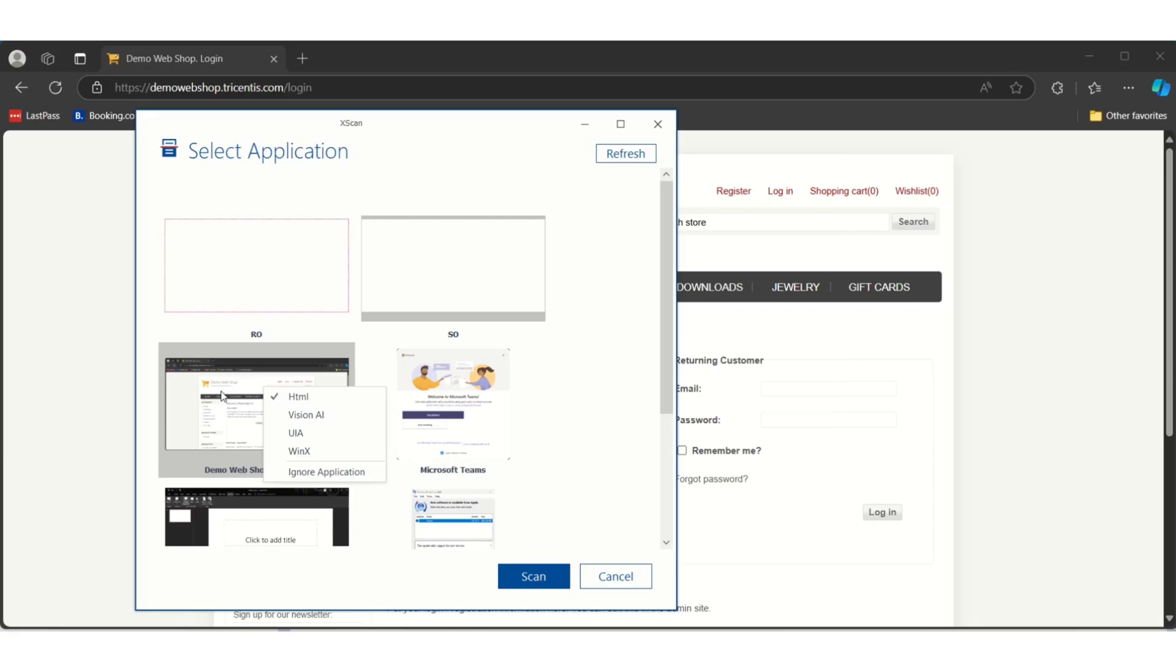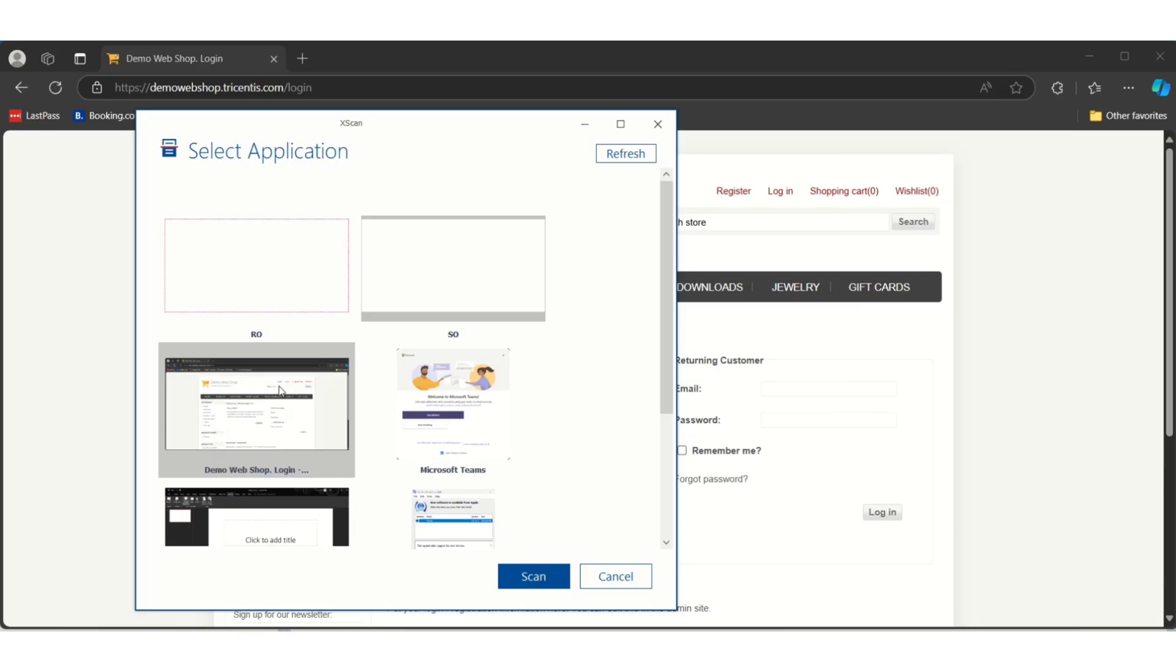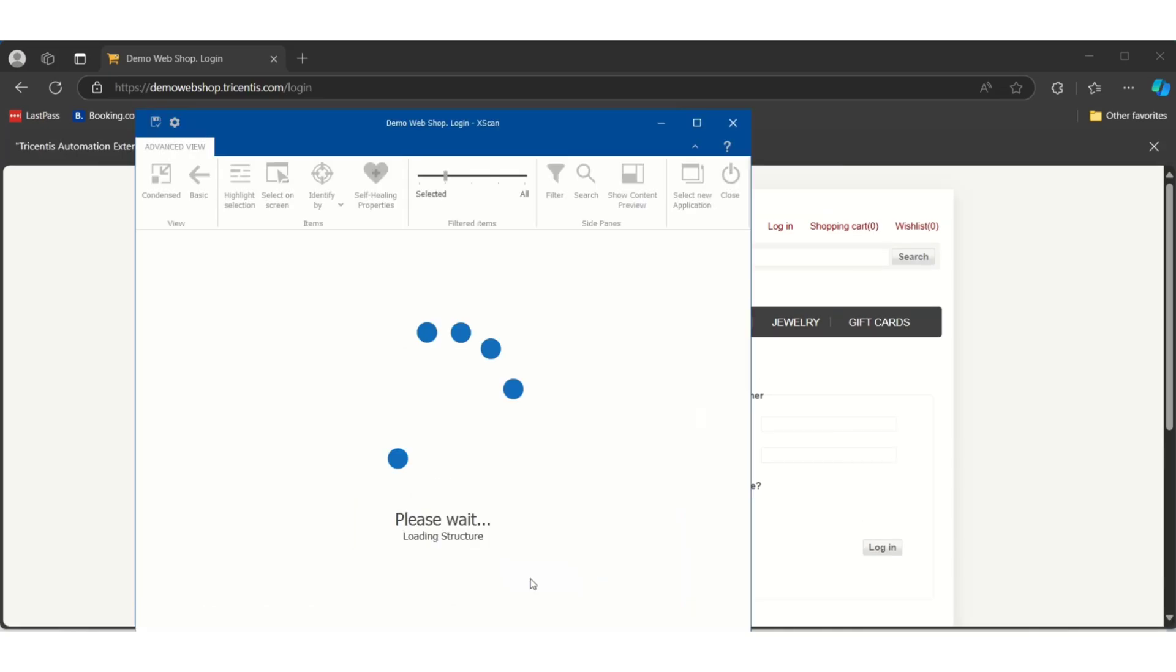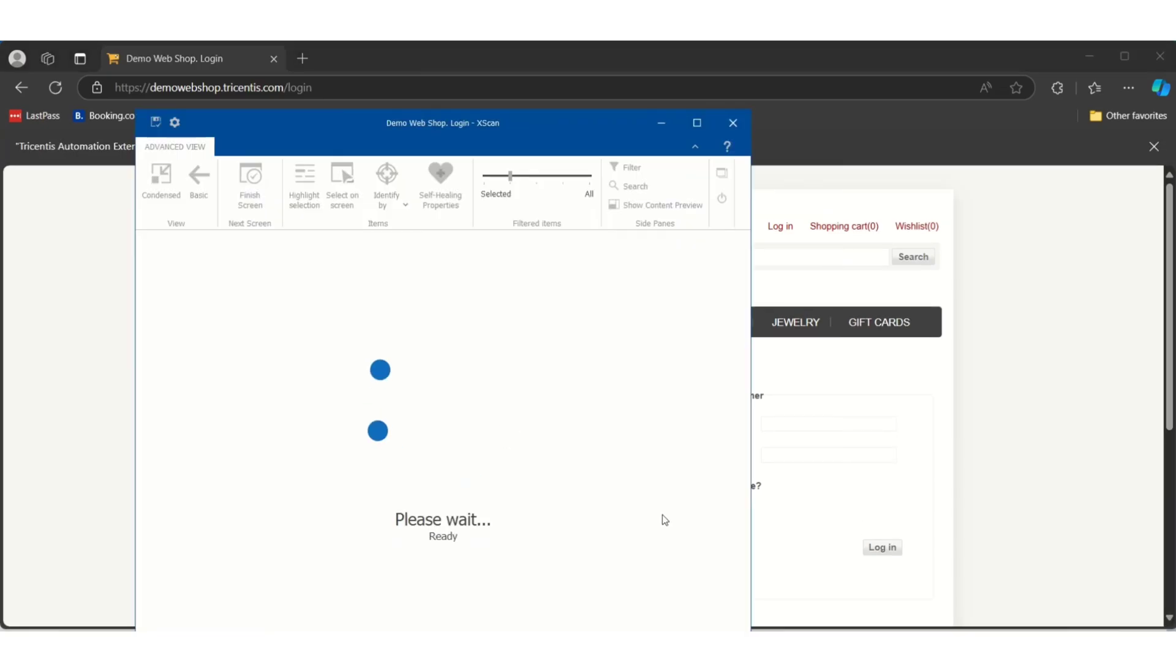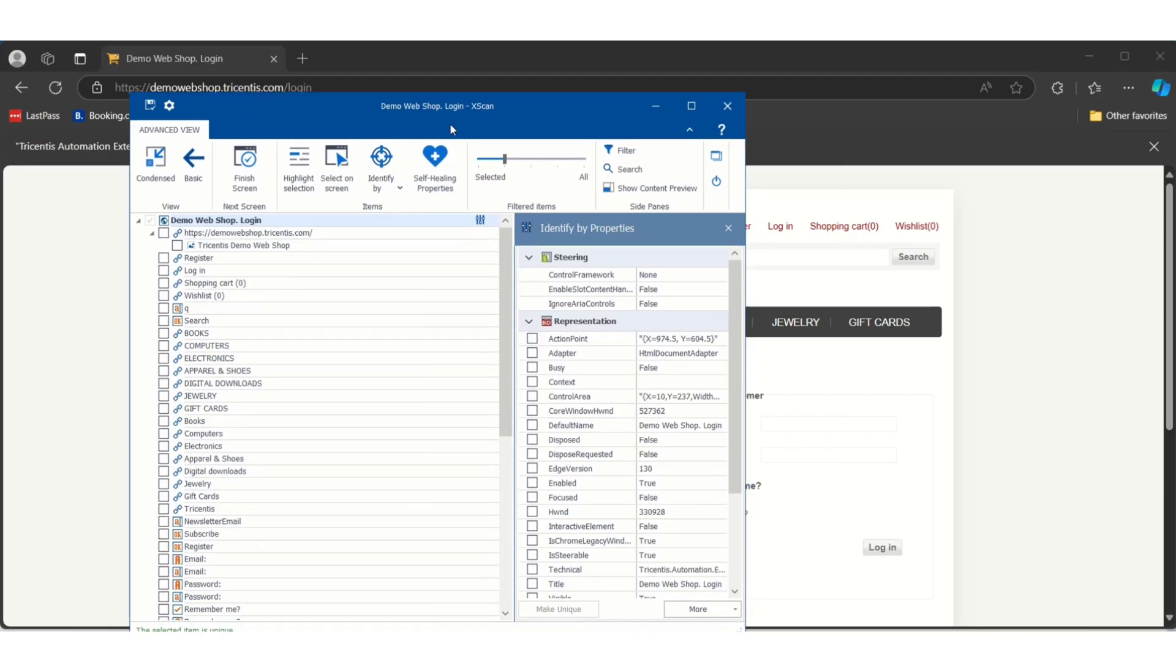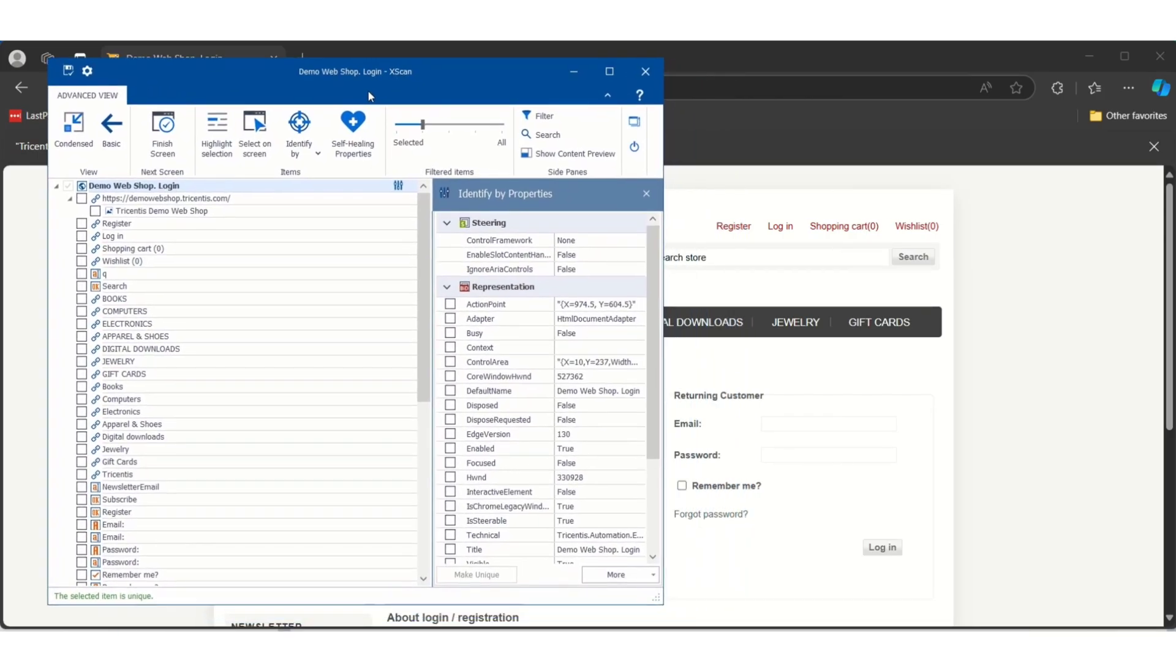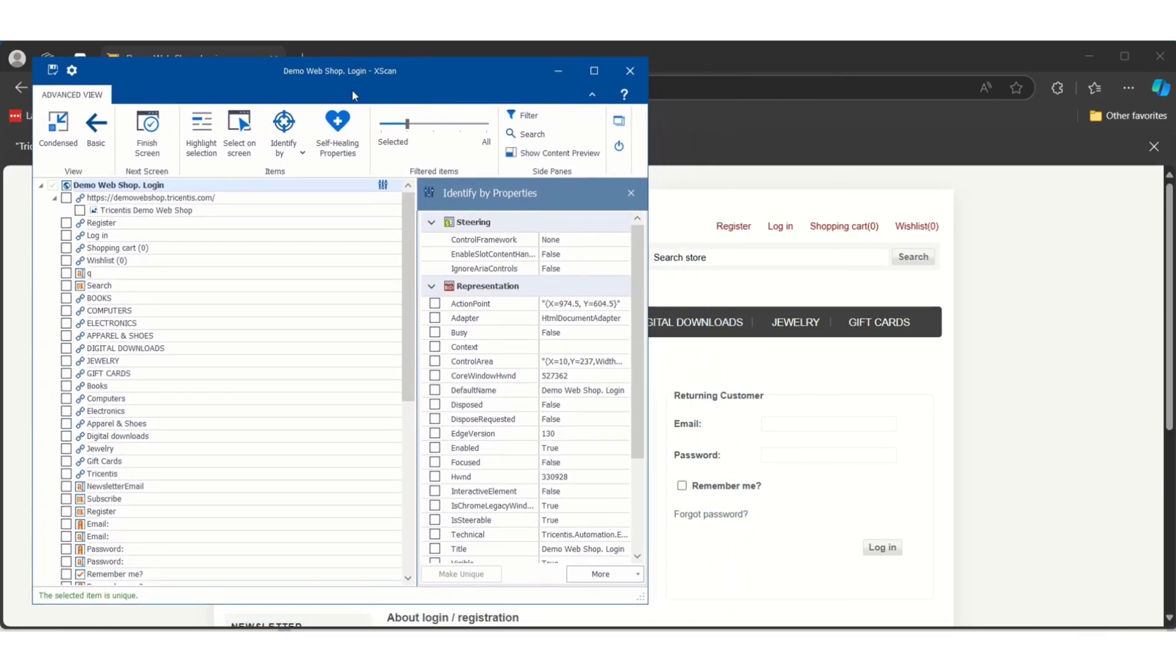If you right-click on the window it will give these scanning methods - which type of scan we want like HTML scan, Vision AI, UI, Windows. By default, if you are working with web application, HTML will be selected. Just click on scan.